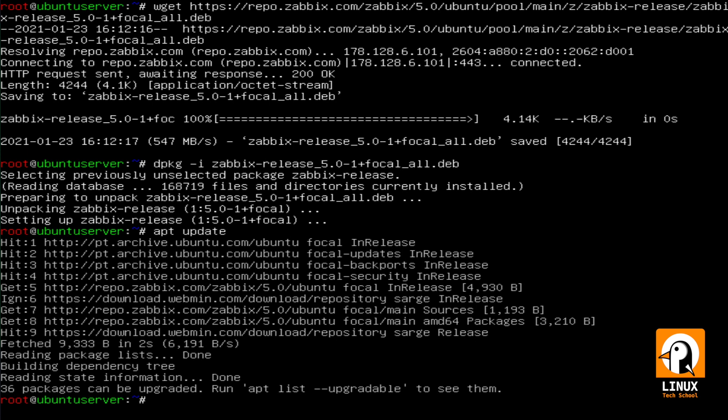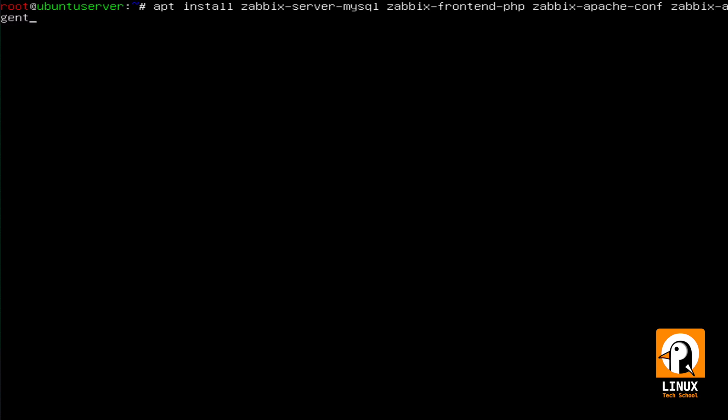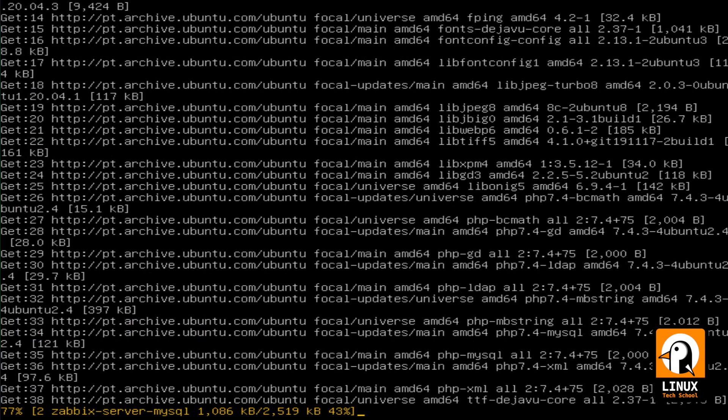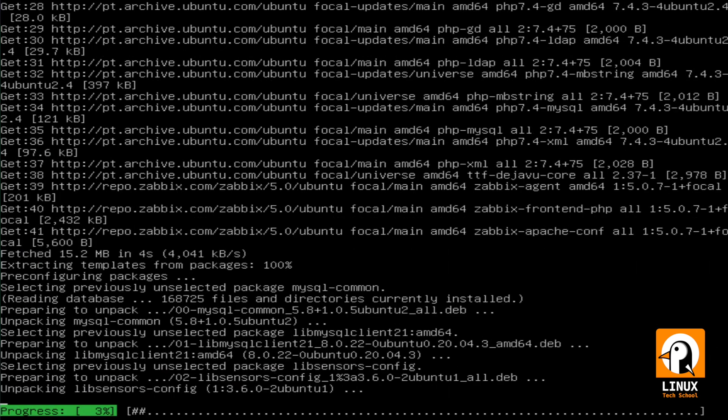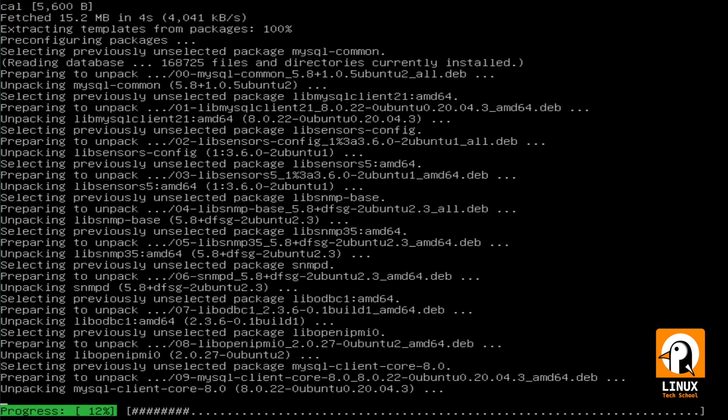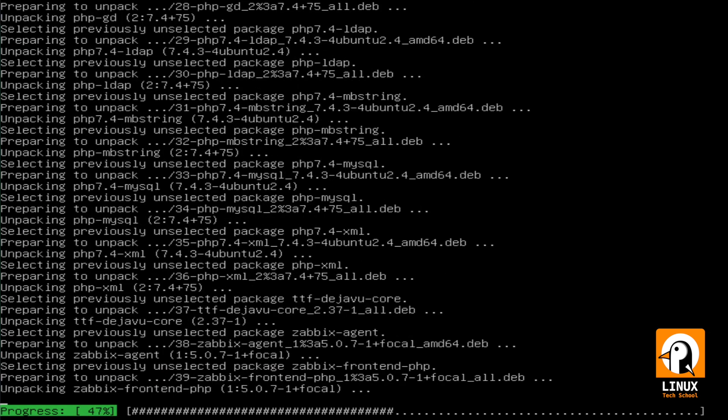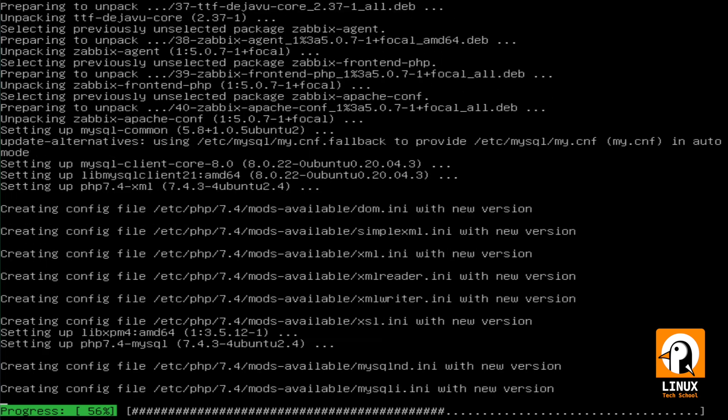There are several packages that need to be installed. The first one is zabbix-server-mysql, the database system I have chosen to use. Then zabbix-frontend-php for the portal and also zabbix-apache-conf for Apache 2 web server that I have already pre-installed in my system. And finally, Zabbix agent, so I can also have Zabbix being monitored here with my own agent.